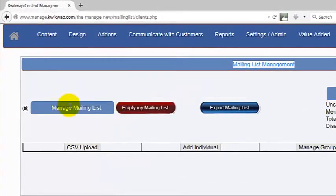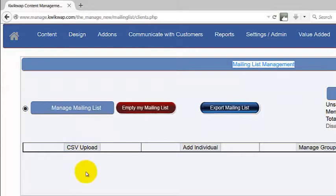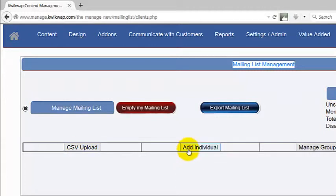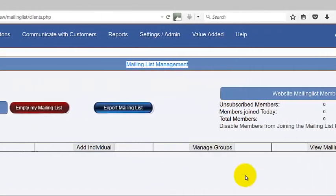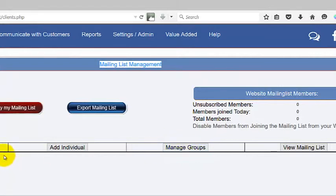We have a few options in the top menu bar. We can manage the list, upload clients in bulk via CSV, add clients individually, and manage the groups that we allocate the members to.